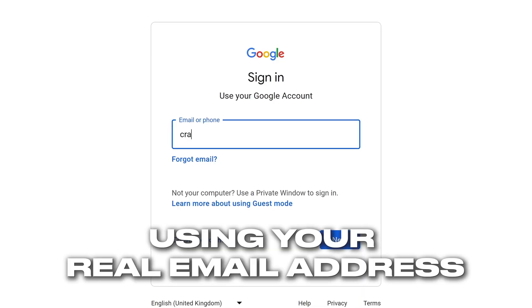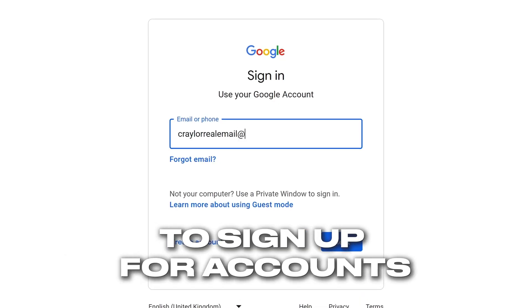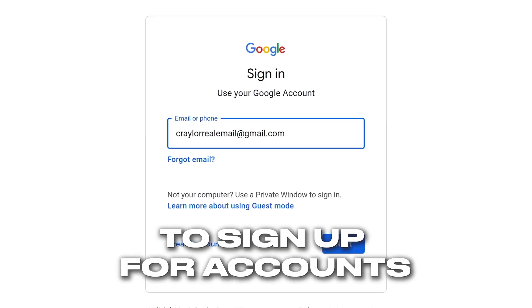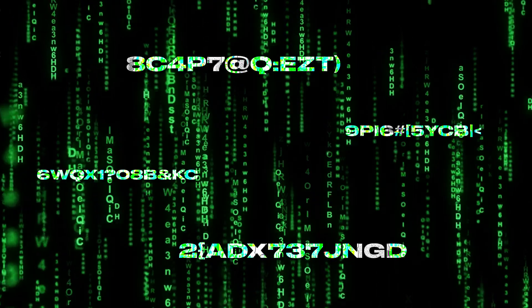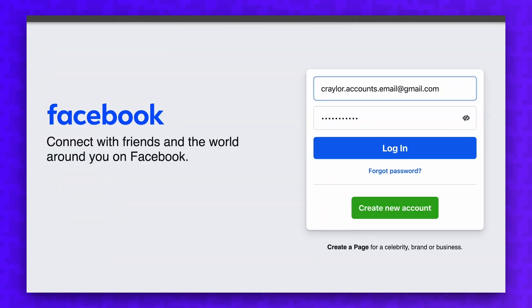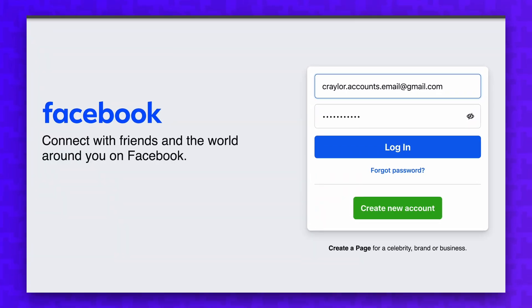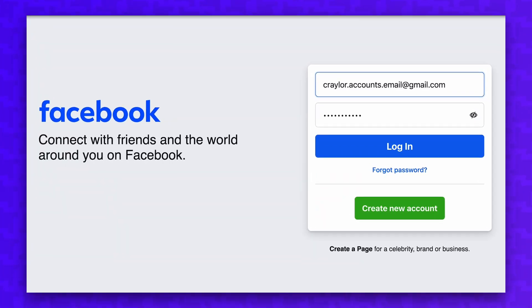You need to stop using your real email address to sign up for accounts. Just like you can use randomly generated passwords, you can also use randomly generated emails.